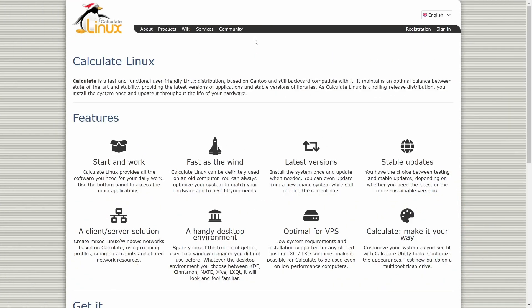And that would be Calculate Linux. It's a fast and functional, user-friendly distribution. It's based on Gentoo and still backward compatible with it. It maintains a balance between state-of-the-art and stability, providing the latest versions of applications and stable versions of libraries.